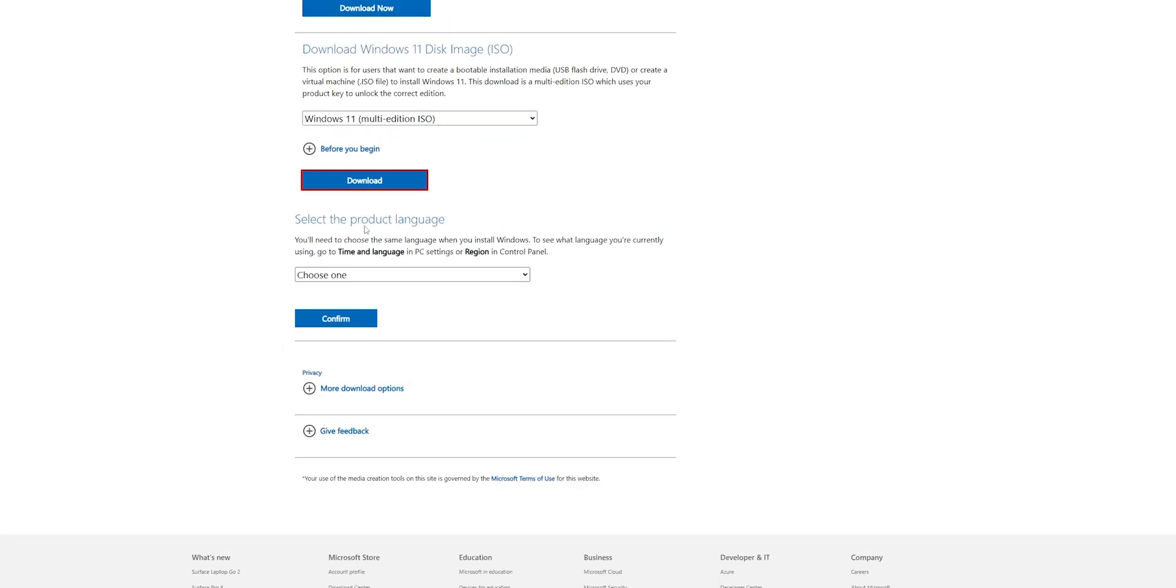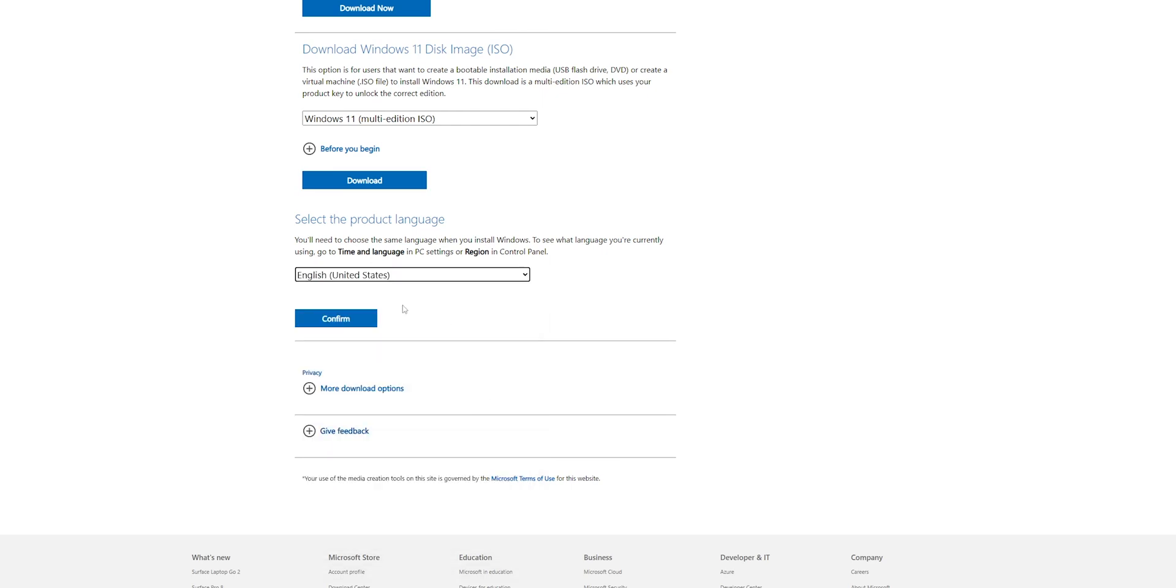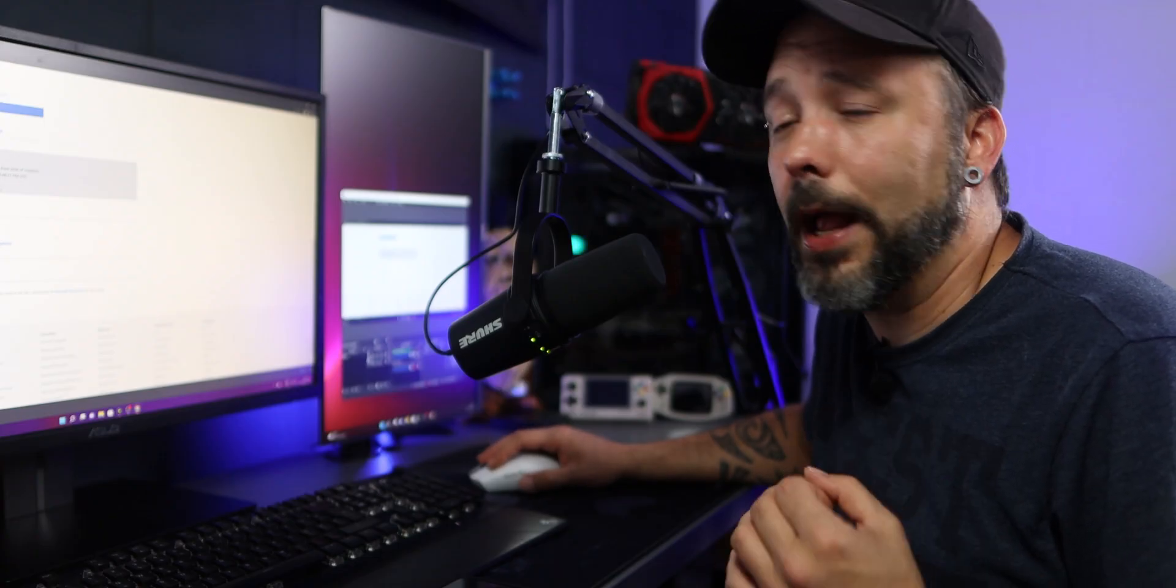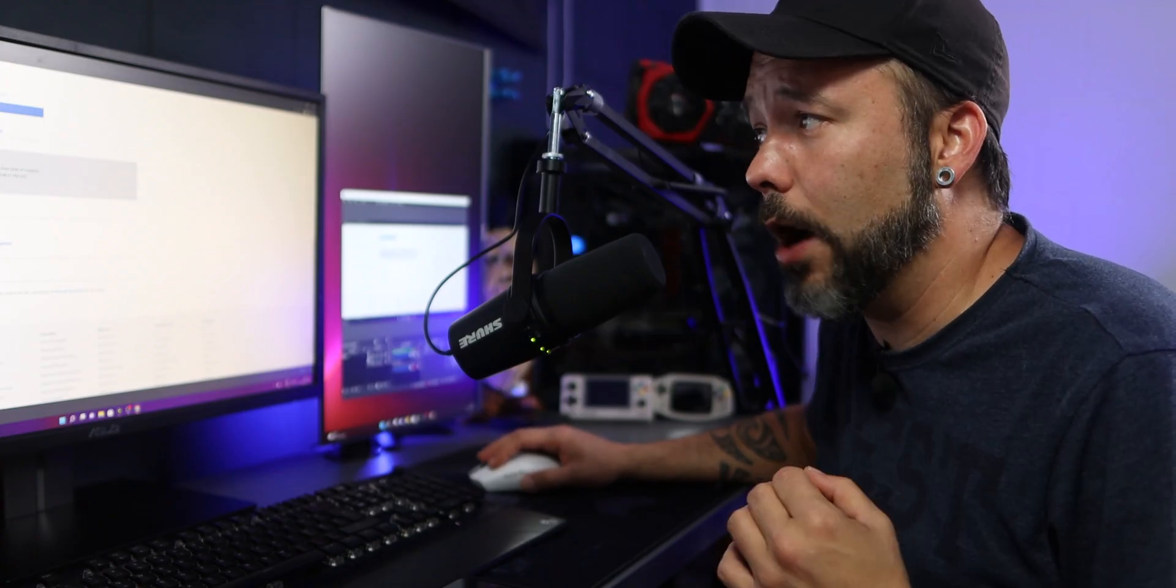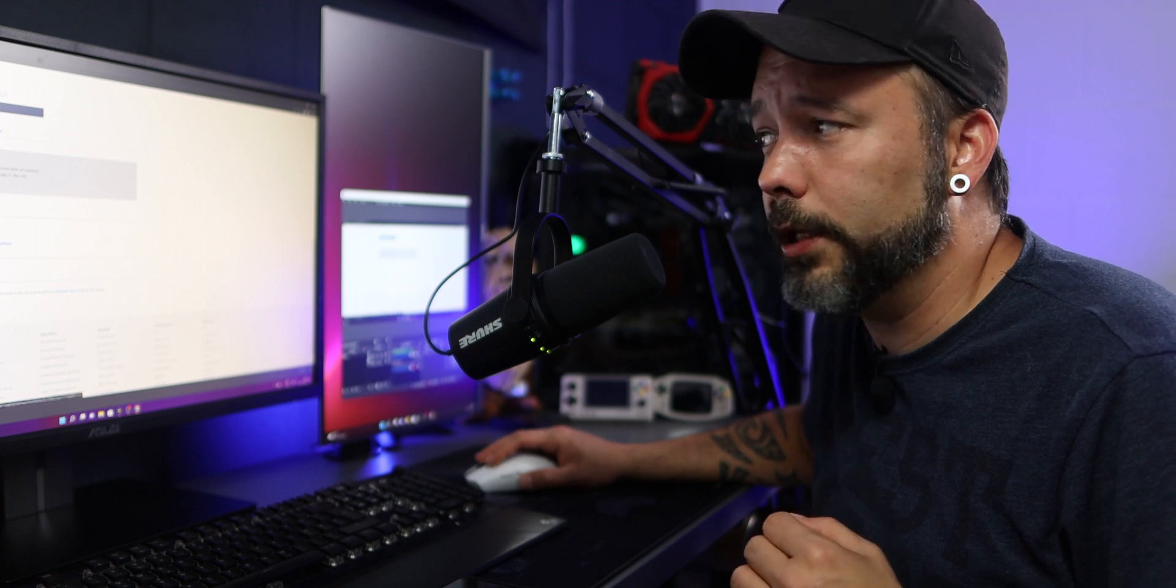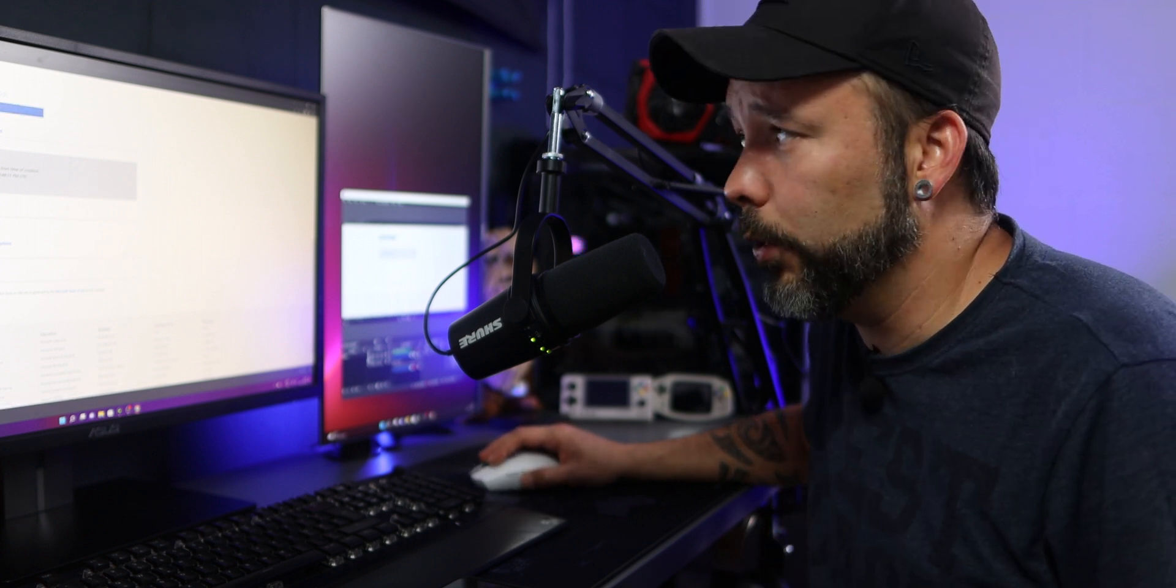Now you're going to have to select the product language. Select the product language that you prefer, for me it's English. You want to click into confirm. Now this link is only going to be valid for 24 hours. You want to click right here, 64-bit download, and download the ISO from Windows.